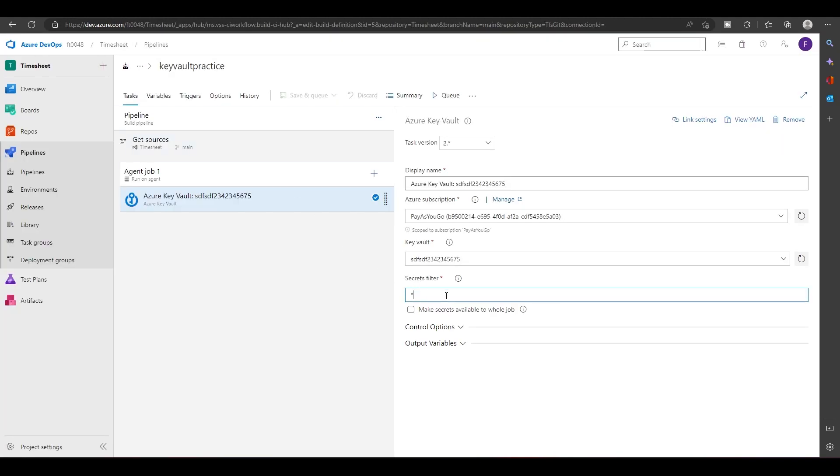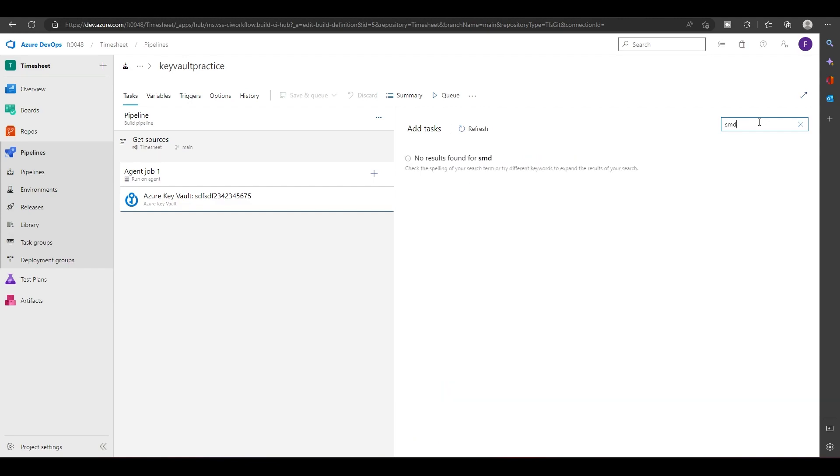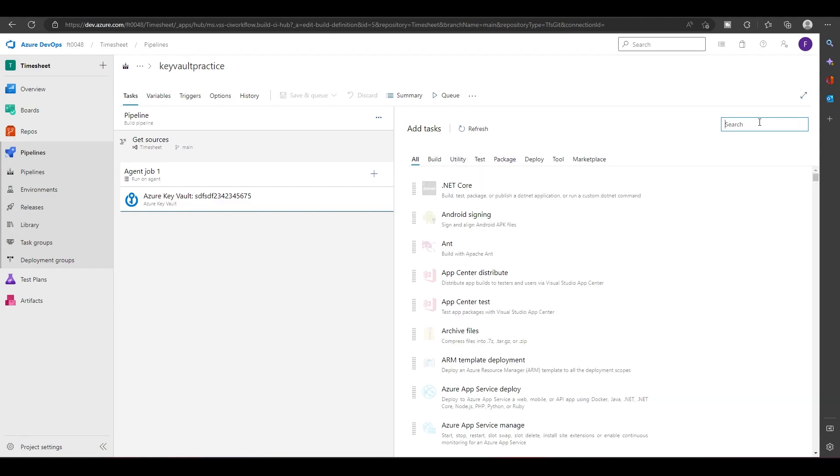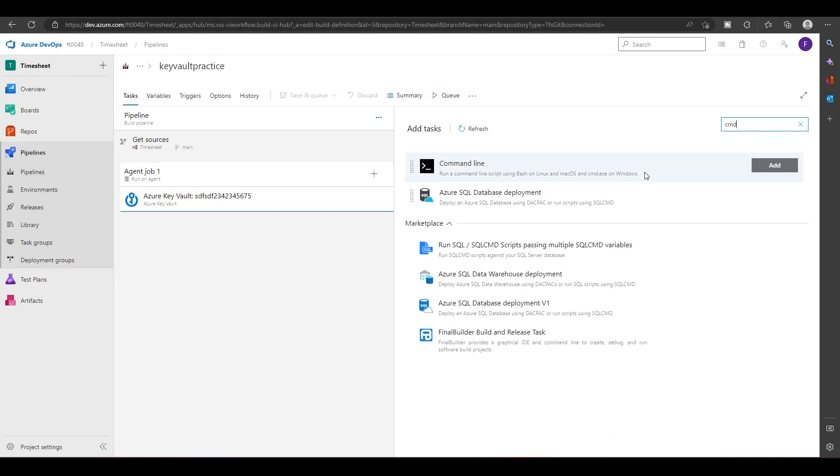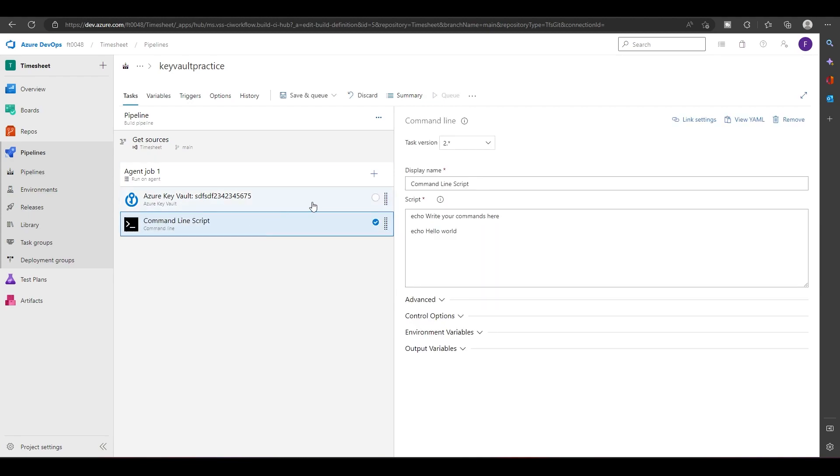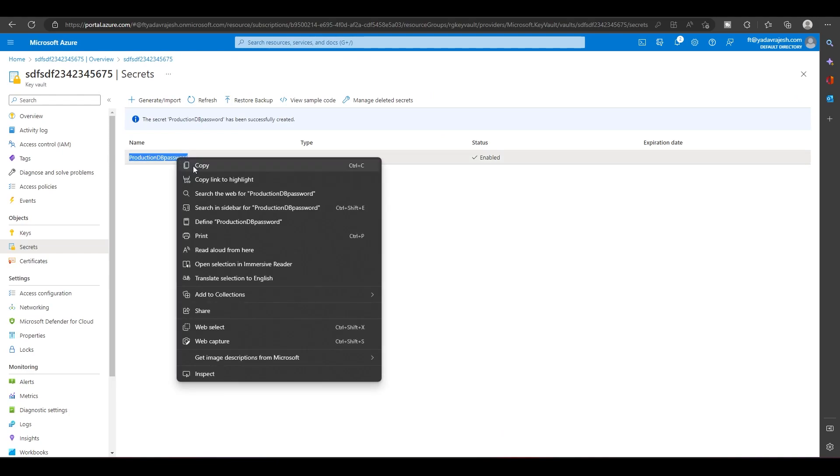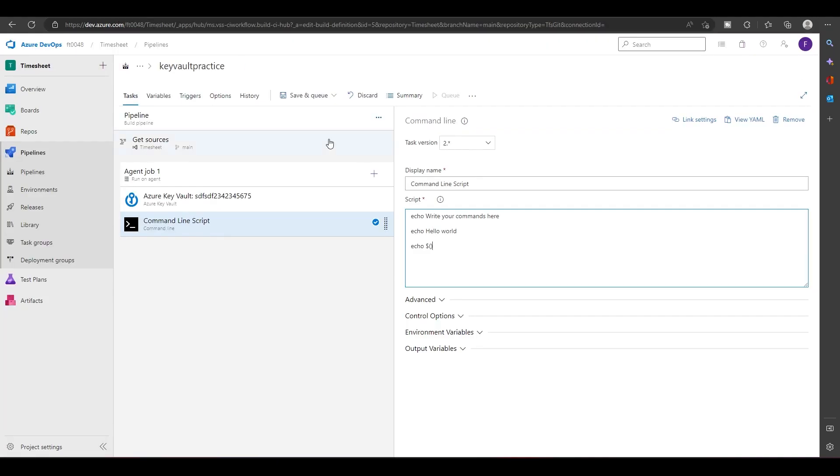Now I'll put one more task called CMD. What I will try to do is I will try to echo the password in the console. To echo, I'll just have to put the command and this name in round brackets.